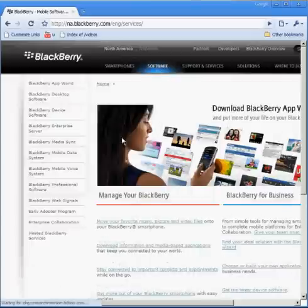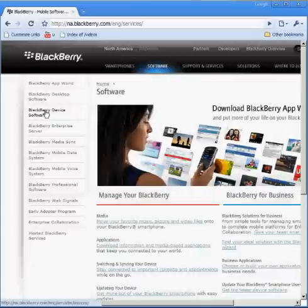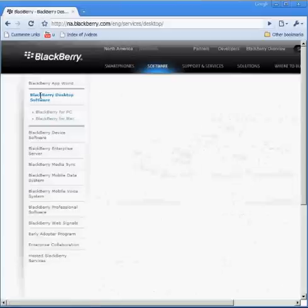Once you're in Software, you'll notice on the left-hand side BlackBerry Desktop Software - go ahead and select that one.